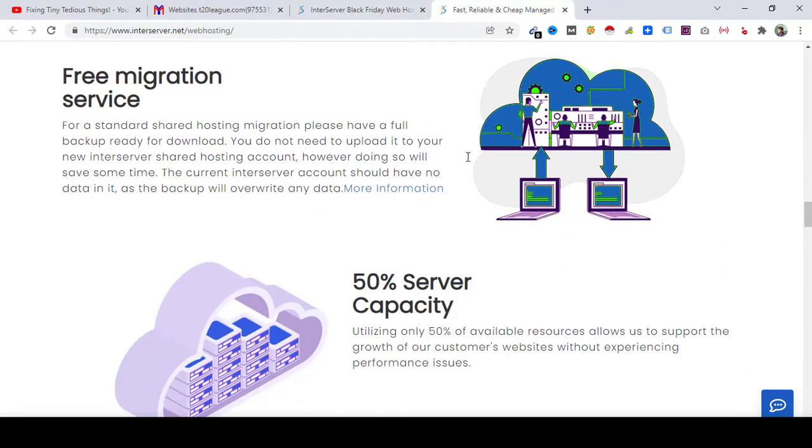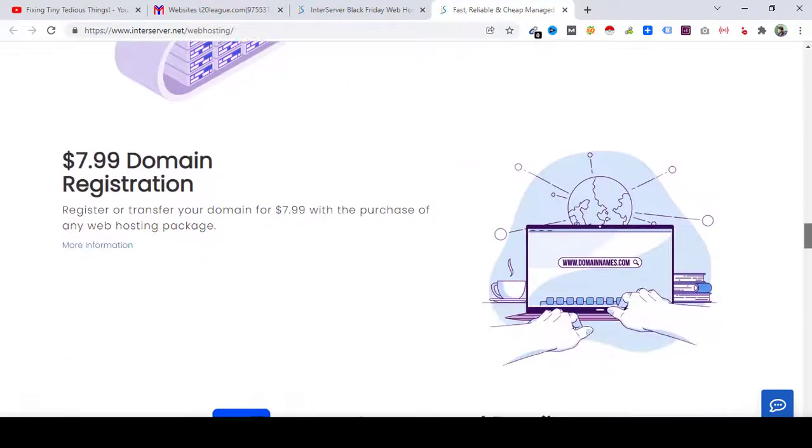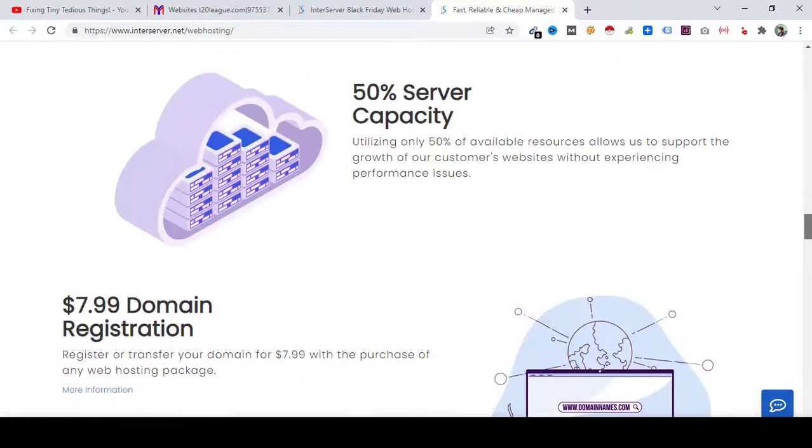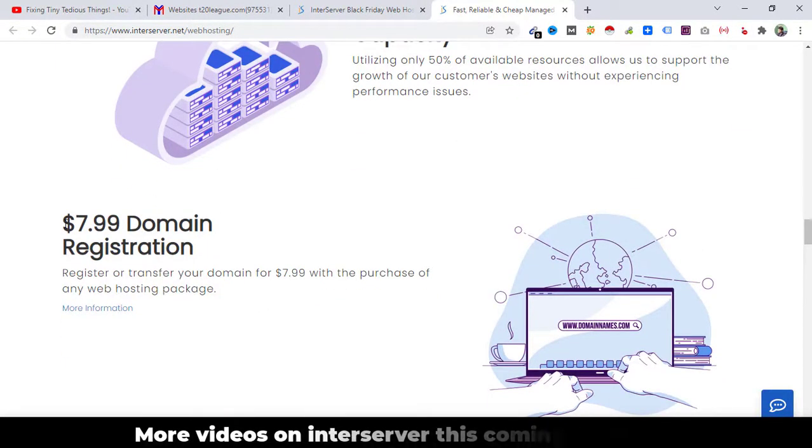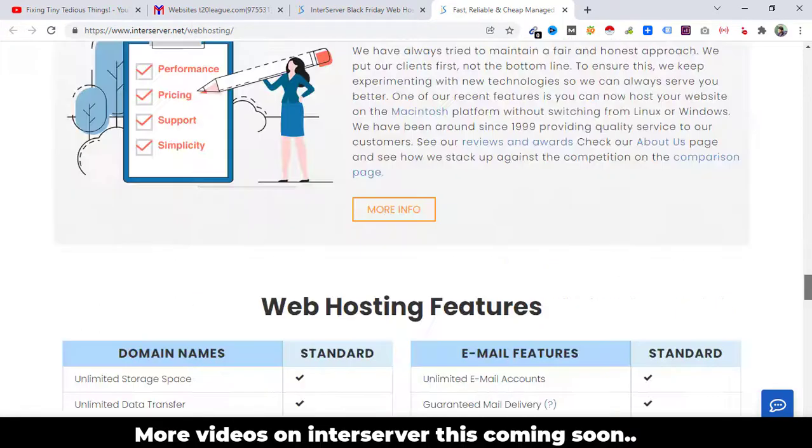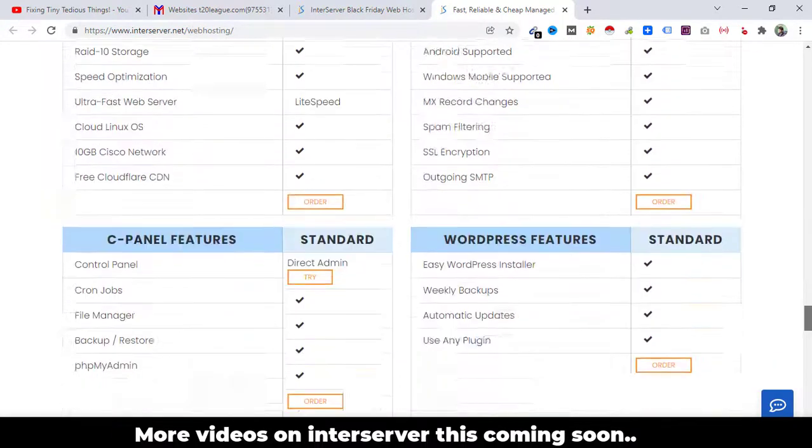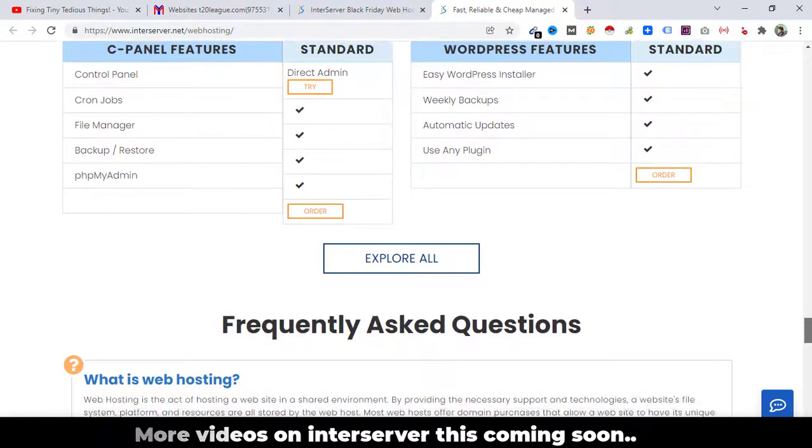Free migration service if you want to migrate from one provider to the other. And if you want to register domain name, for that you have to pay.